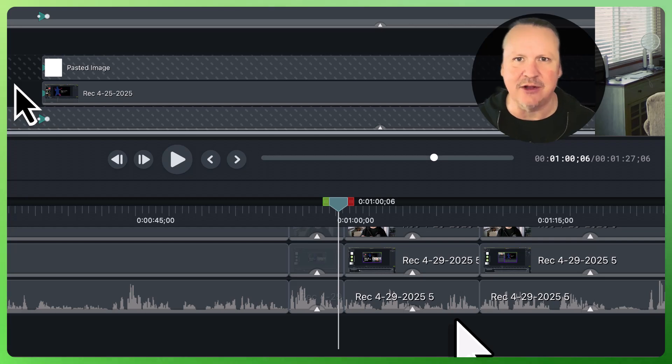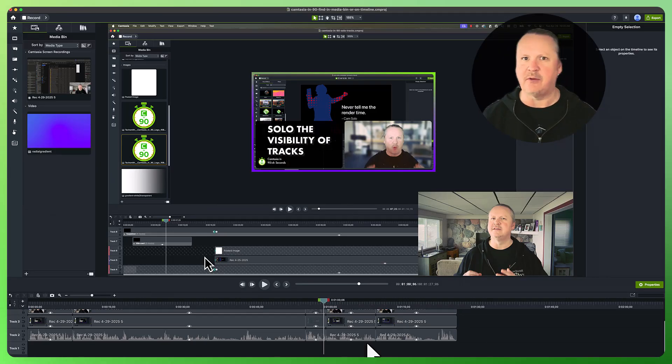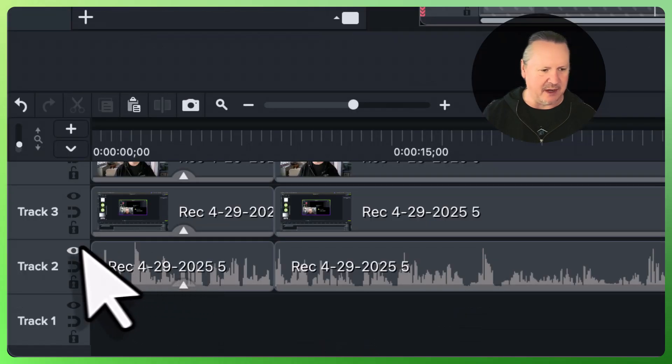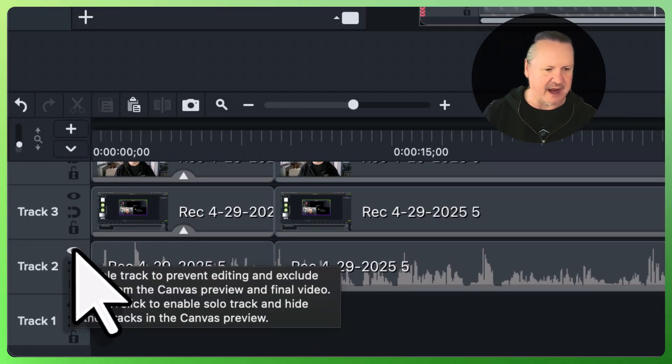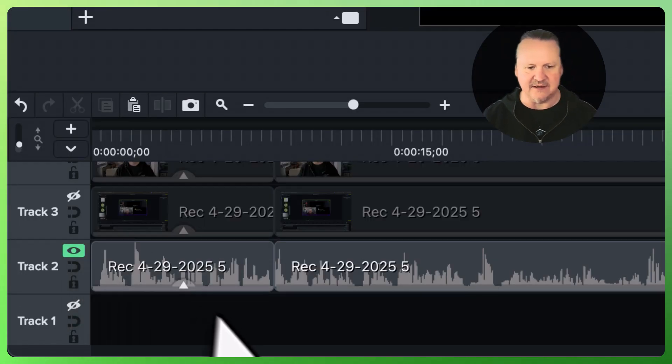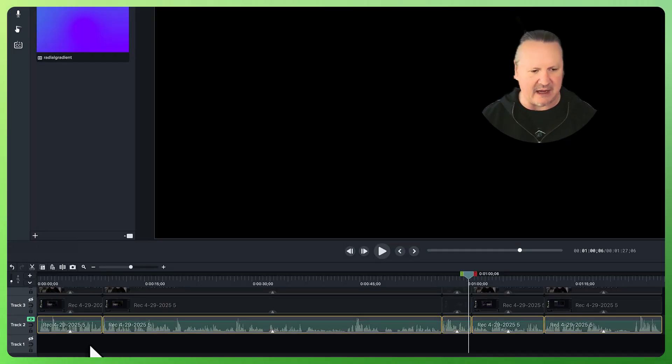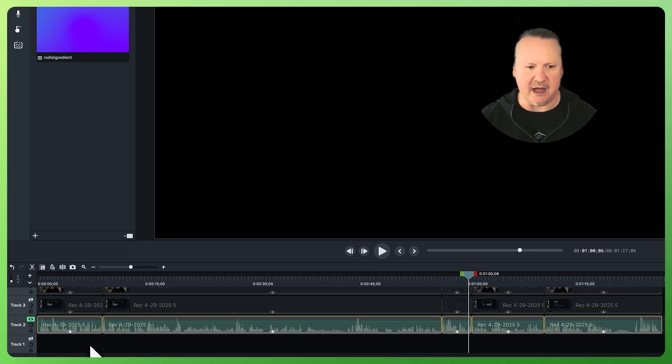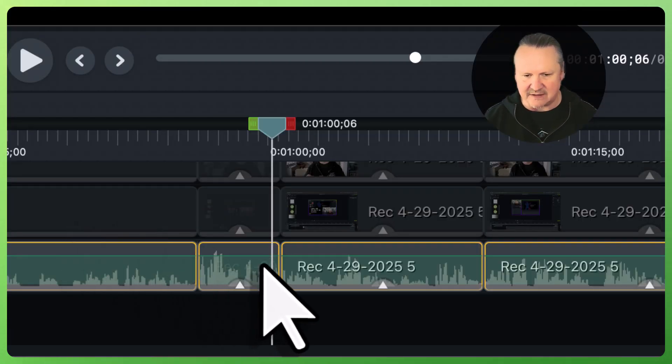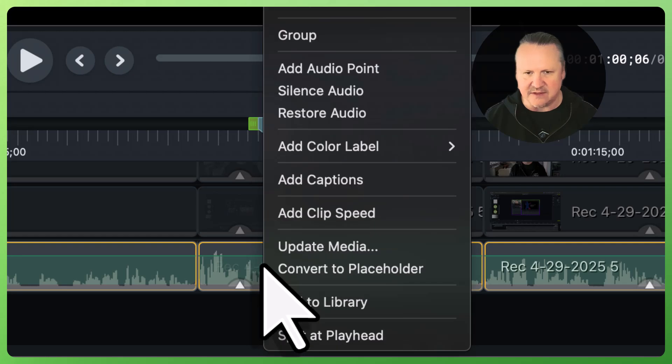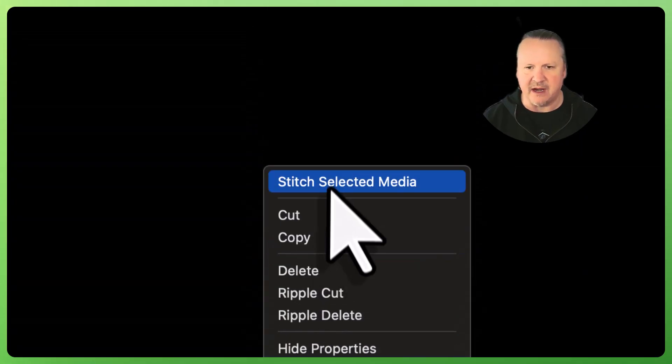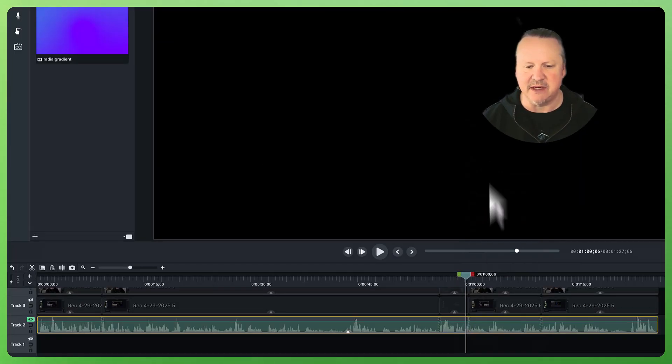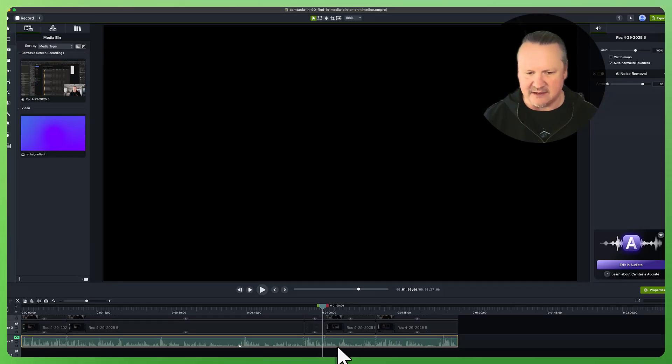So how do we do this? Well, first of all I'm going to do a little shortcut here. I'm going to solo this track so only it is visible. That's going to allow me to Command-A right there to select all of the media on that track. And then I'm going to come over and context click on this piece of media and I'm going to say 'Stitch Selected Media'.